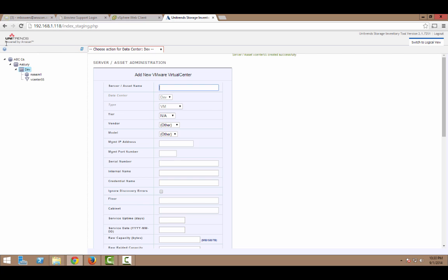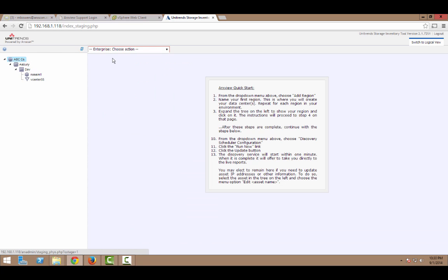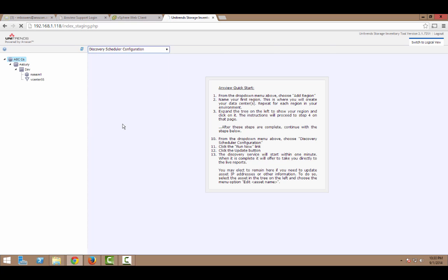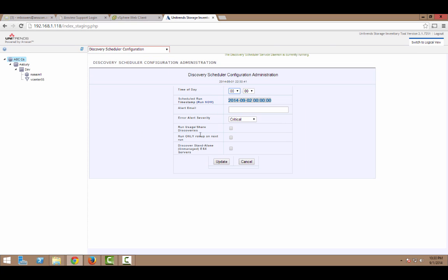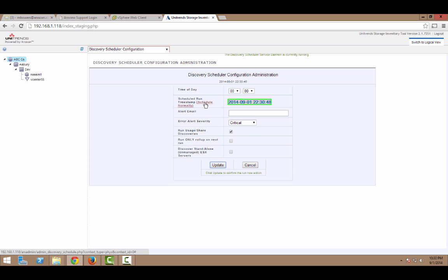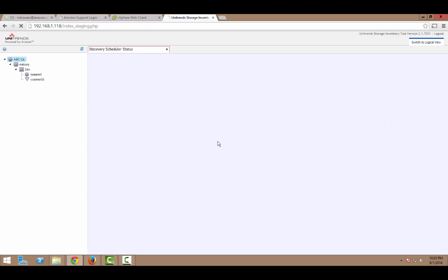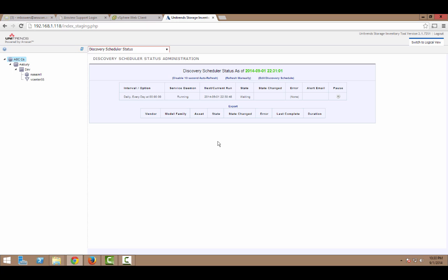And now we'll go back and create the vCenter server. For vCenter servers, all we need is the name and the IP address. So, I'll create that. And now it's time to schedule the discovery. There they are under my data center. Up at the top of the tree there, I have the option to configure the discovery scheduler. Select the run usage share discoveries box. That will tell it to also scan the servers and hit the run now link and click update.